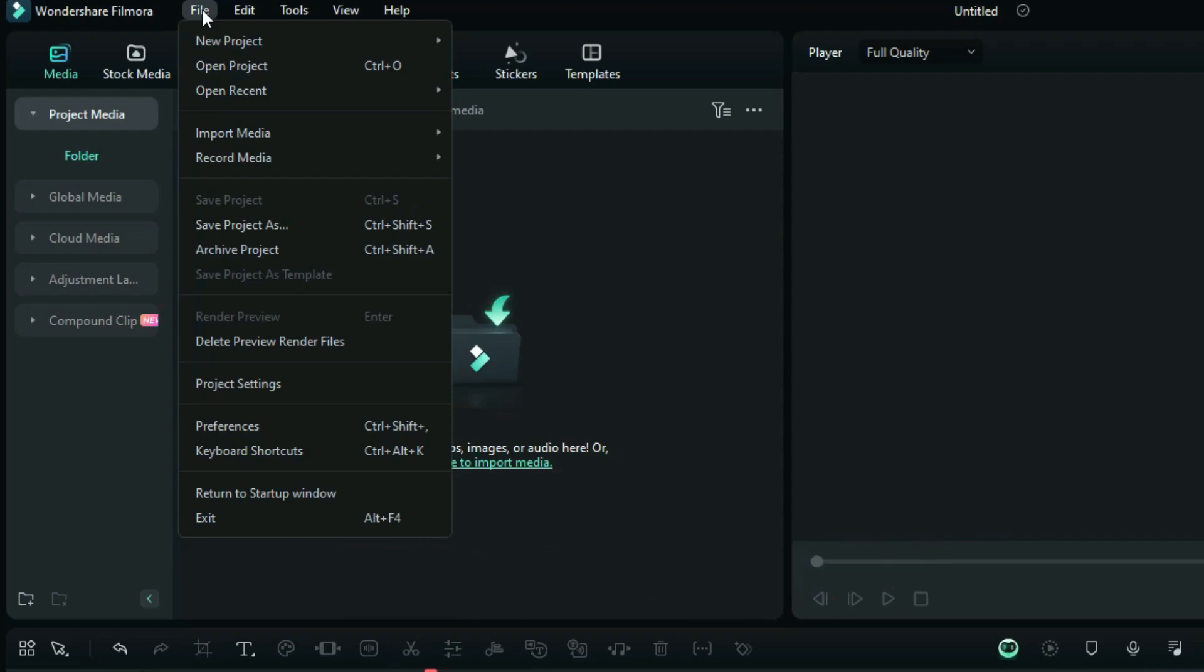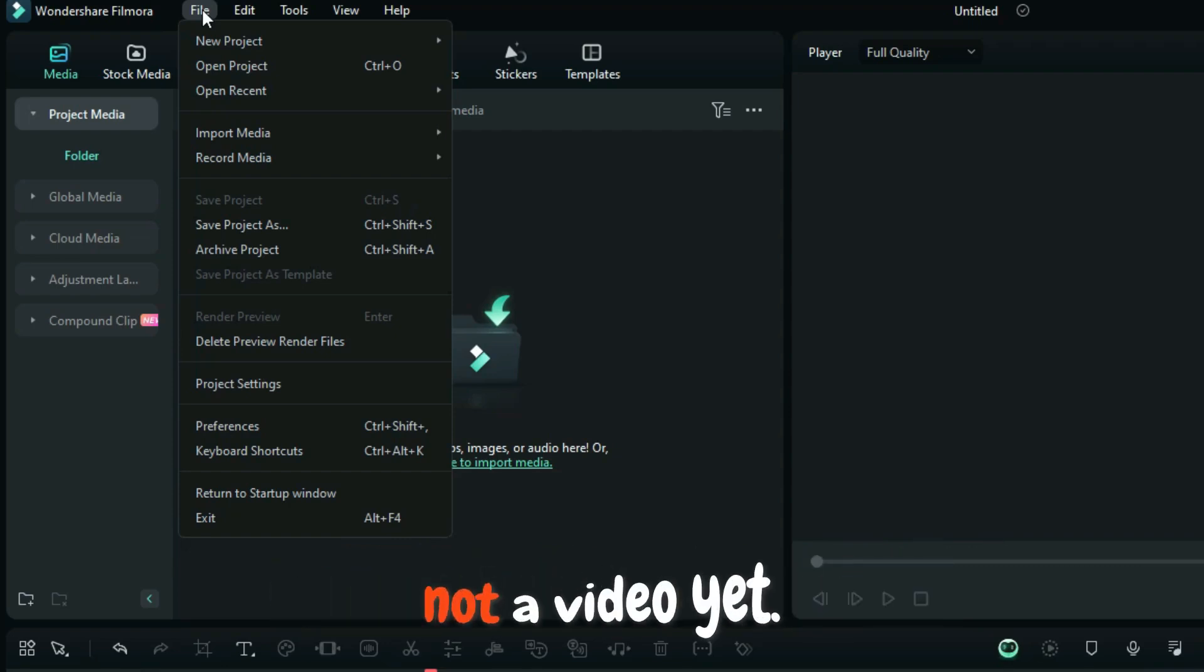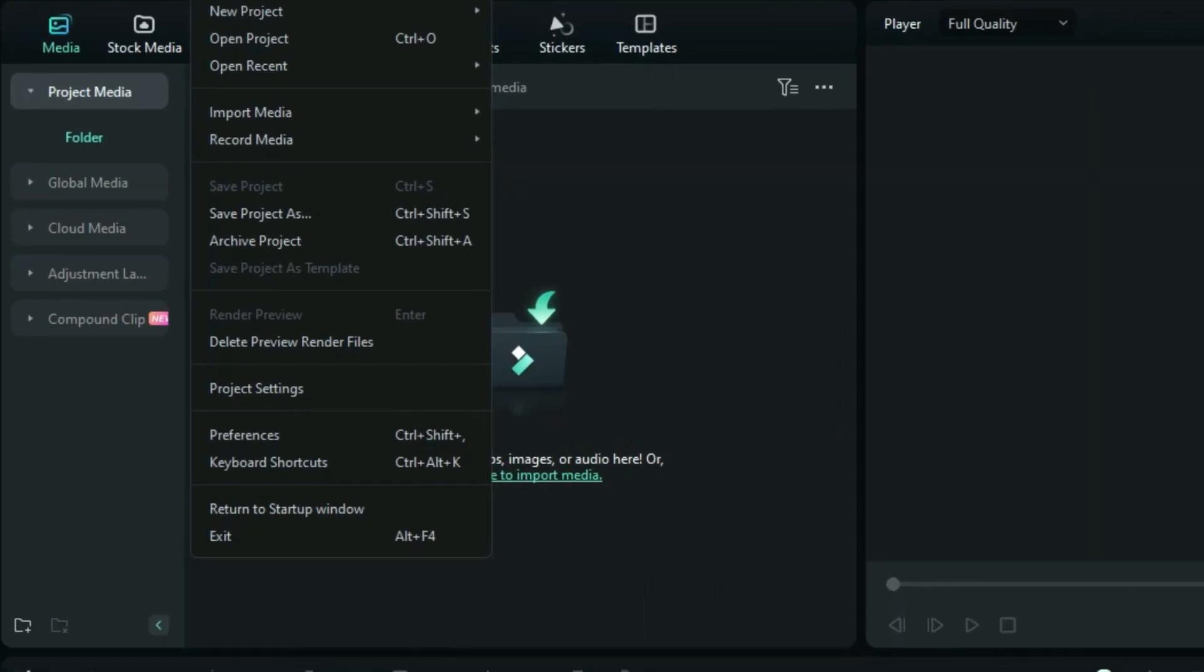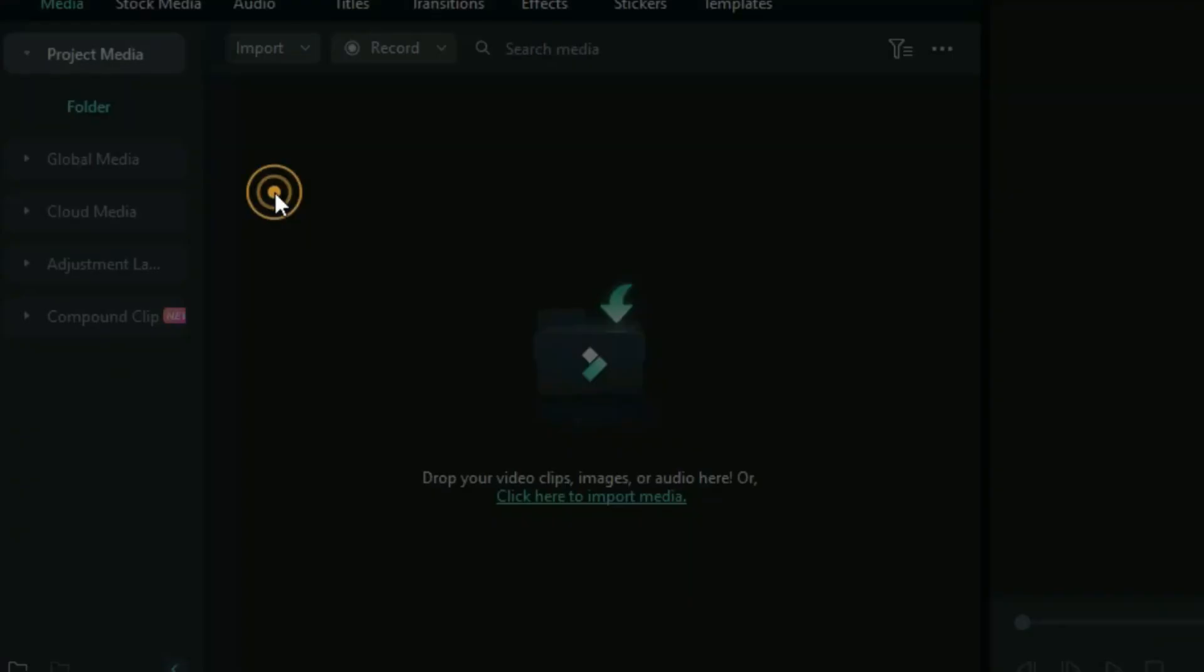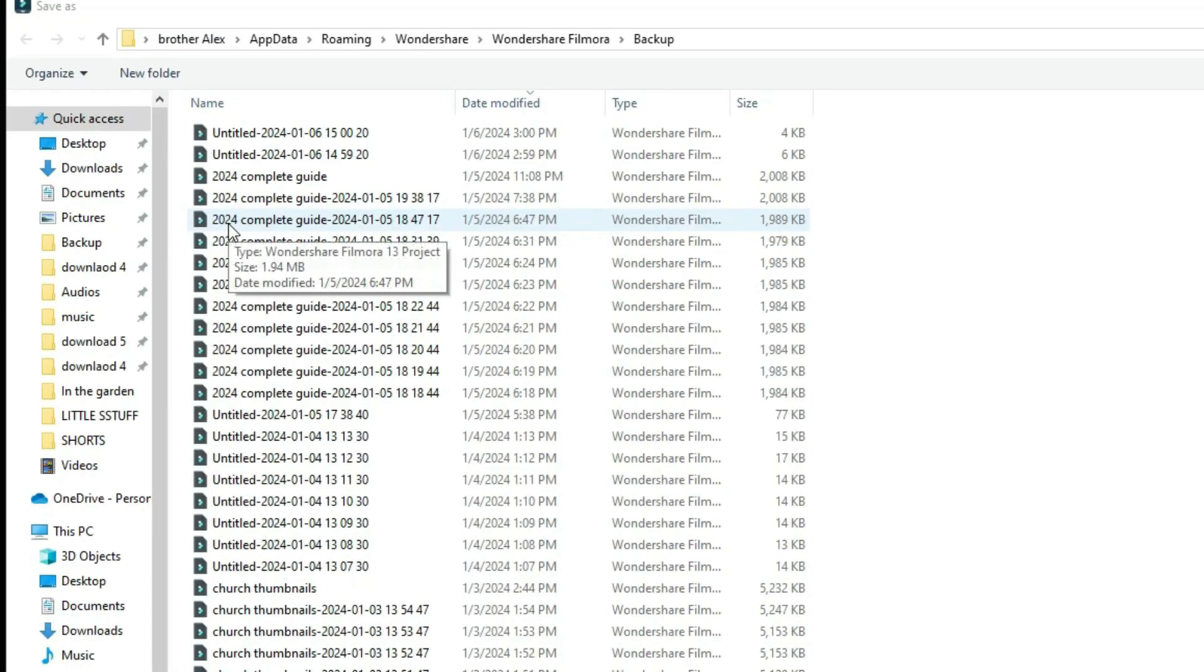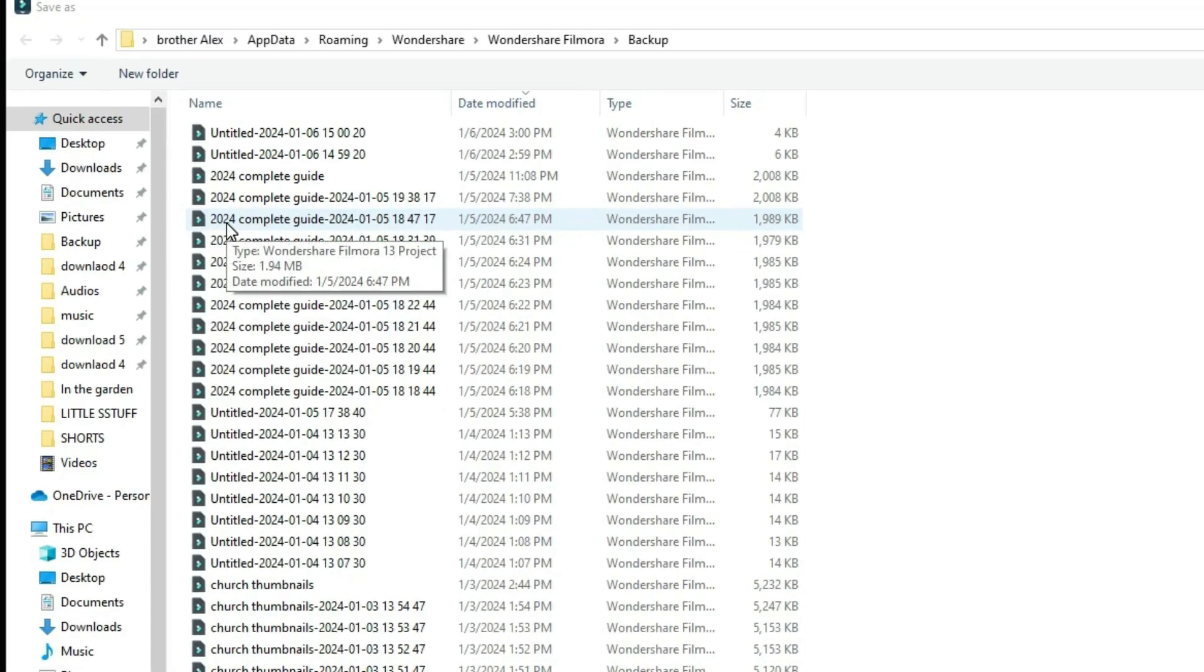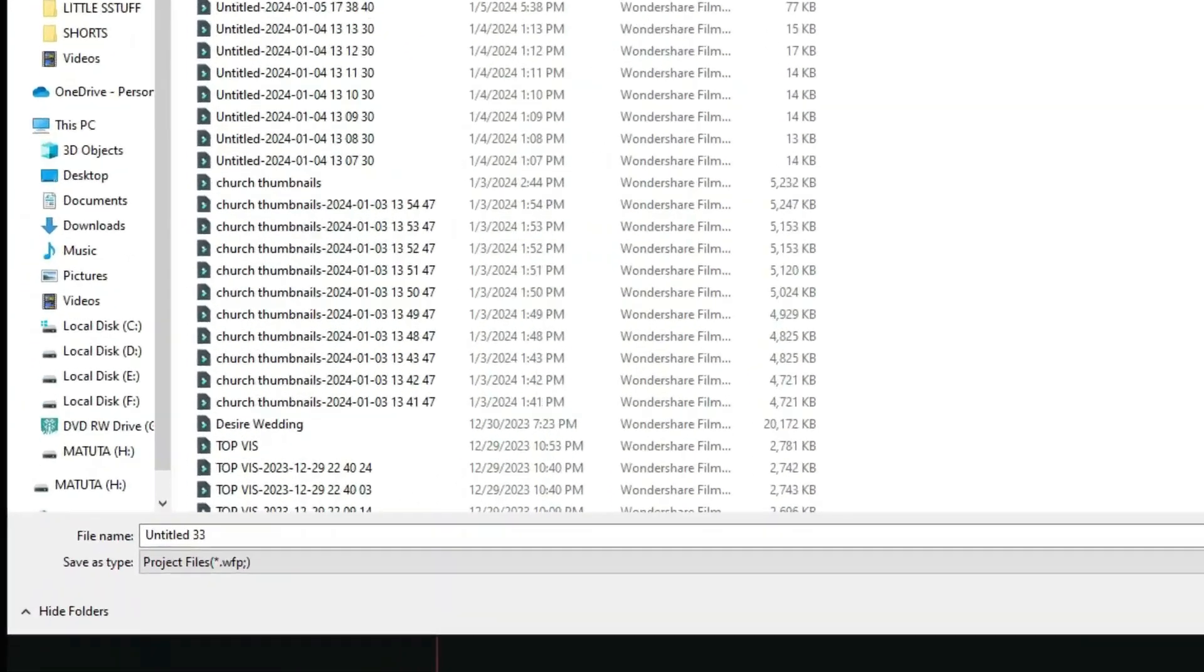Just as I have explained to you earlier, we are working on a project, not a video yet. That being said, I would like you to click right here where it says save the project as, and here Wondershare Filmora is directly going to open for you the computer files, so you just have to rename this title right here.